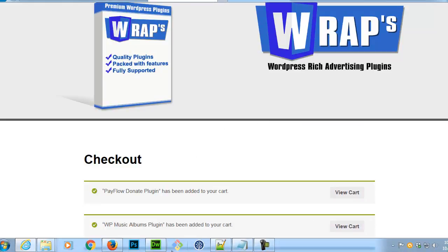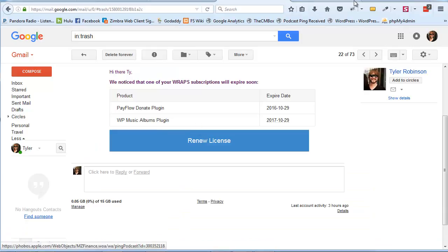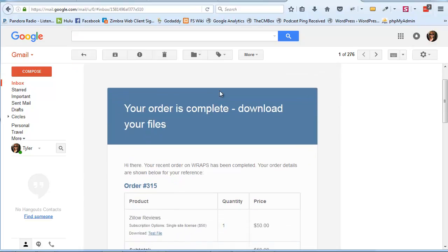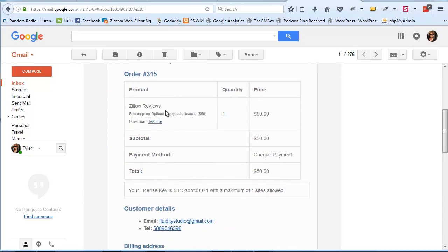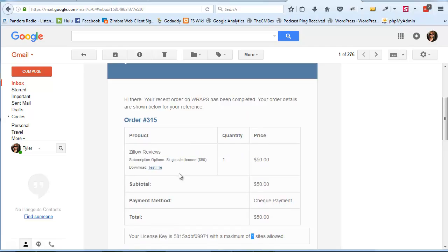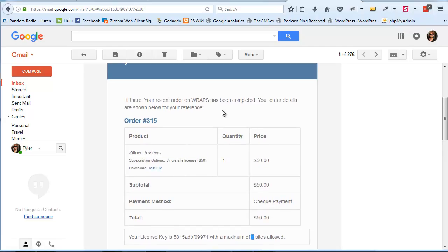Next, let's look at the email that goes out when an order is completed. It says 'Your order is completed, download your files,' and at the bottom it shows your license key and the minimum number of sites allowed — however many were purchased. So if it was a variable product with more than one site option, it would list that here.